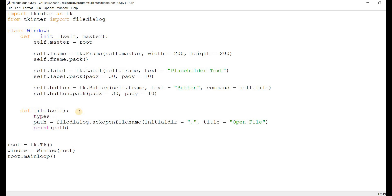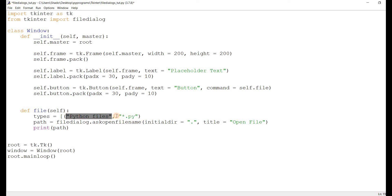Let's get right into it. I'll create this separately — so 'Python files'. This is a tuple where the first element is the label and the second is the extension, like asterisk dot py. The asterisk means any number of any characters can appear before the dot, and the ending just has to have .py. This is basically a regex kind of format — you can look at that if you want. Just remember: label and extension.